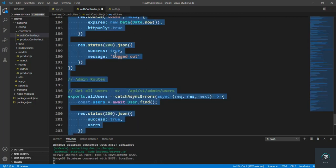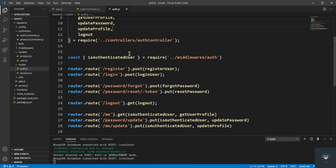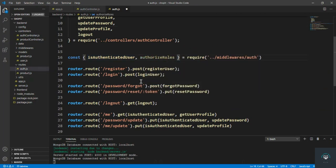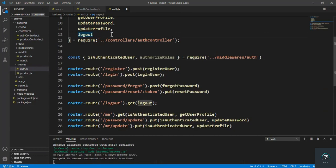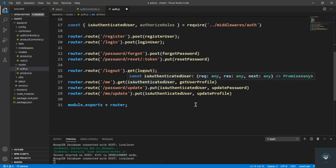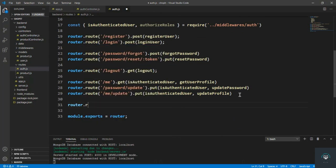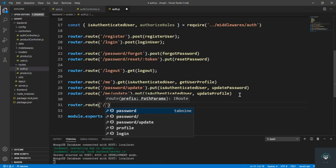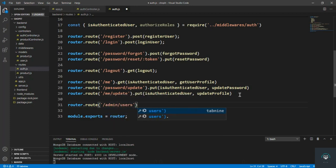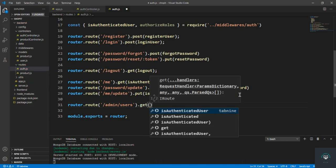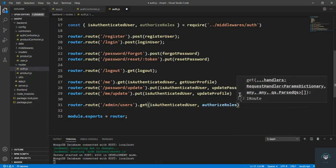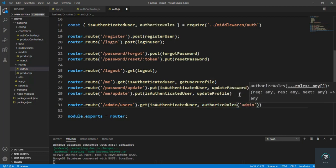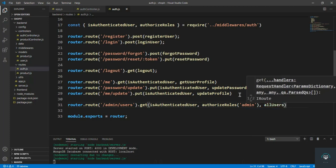Go to the auth. Let's click in here also authorize roles, also this function that is all users. And let's do router dot route to slash admin slash users and dot get is authenticated user, authorize roles that should be admin, and then the method that is all users. Simply save it.